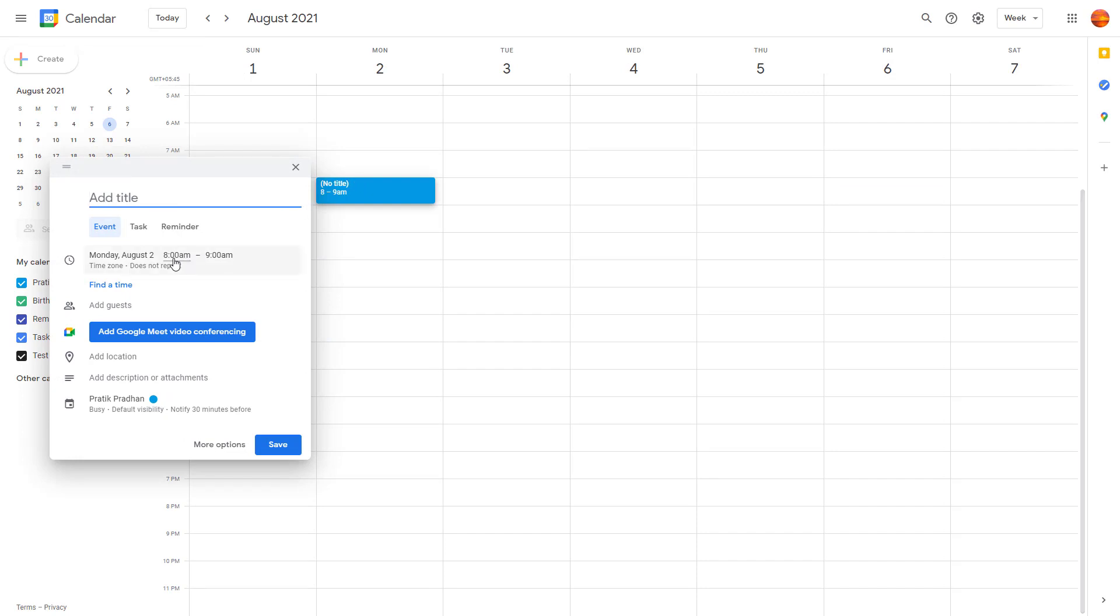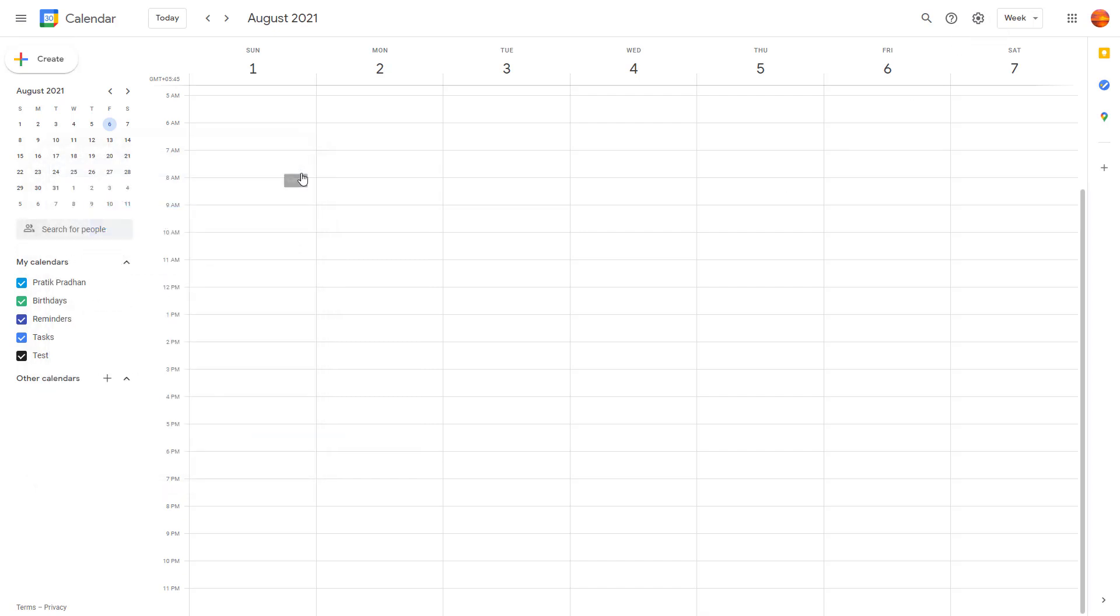By default, you can see that the timing is set from 8 AM to 9 AM, so it's set to one hour. You can also change this by going into settings and change the default timing options.